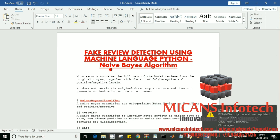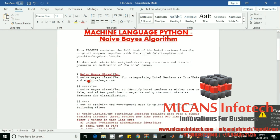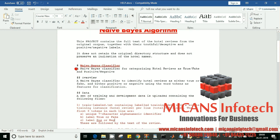We have given a description about the algorithm. We are using the classifier here for categorizing hotel reviews as true or fake, and positive or negative. These are the categories we're going to work on.